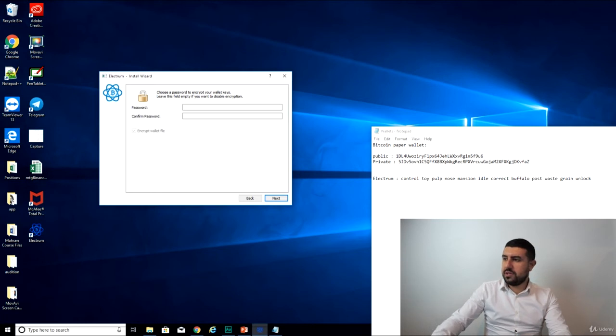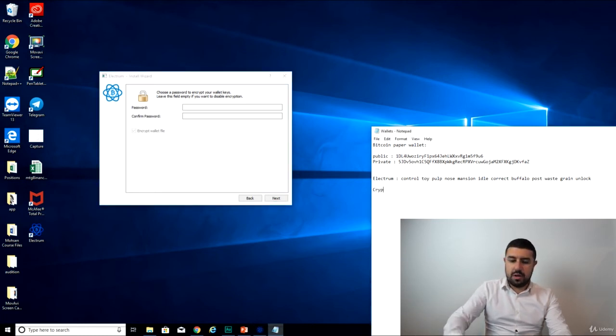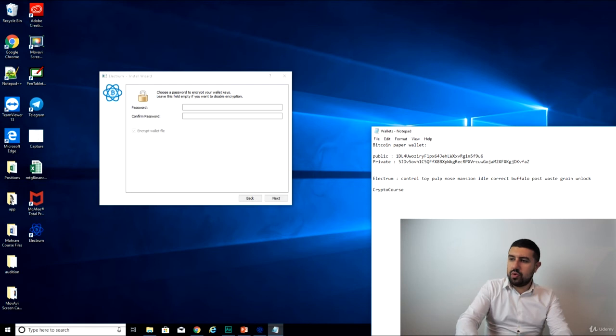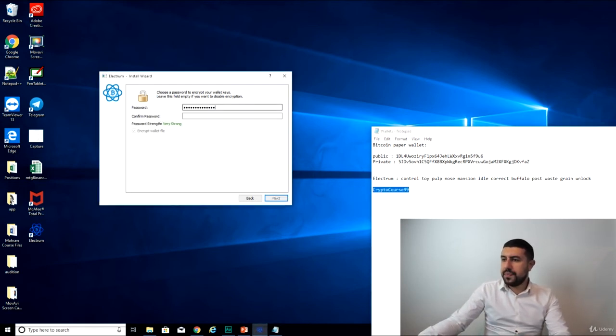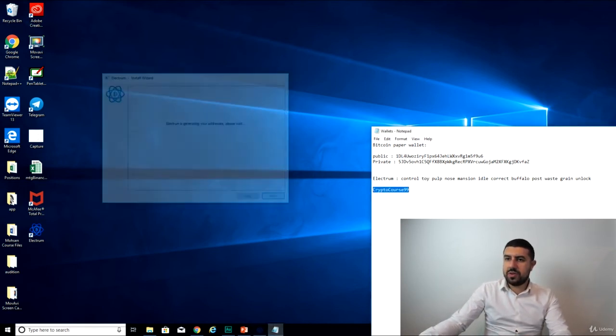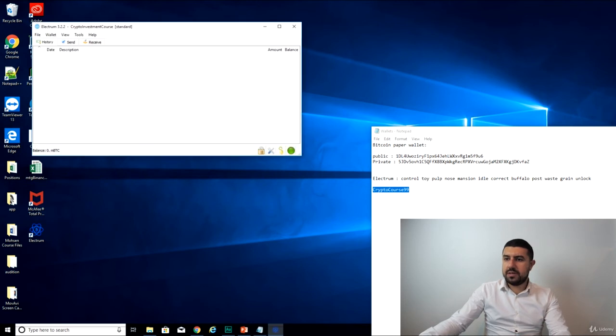Okay, it tells me to create a password. Let's just create a random password here. Let's say, crypto course 99. This will be my password. Nice. Next. And voila.